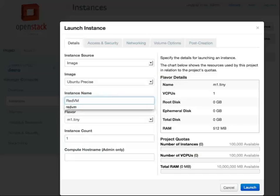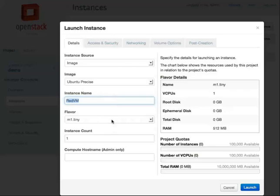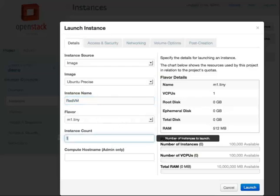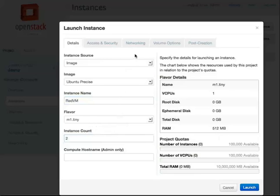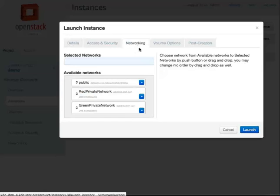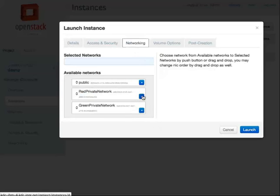Red virtual machines. Put tiny in terms of the size for the template. Two count means two instances. Virtual machines to be instantiated and the network will be assigned to the red private network.